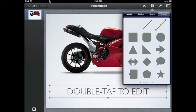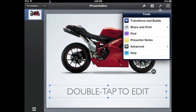The next section — that little wrench — is your Settings tool. From here you can work on transitions, share and print, and search to find different things. You can also set up Presenter Notes, so when you do your presentation, what shows on the projected screen is what viewers see, but you see notes to help prompt you.